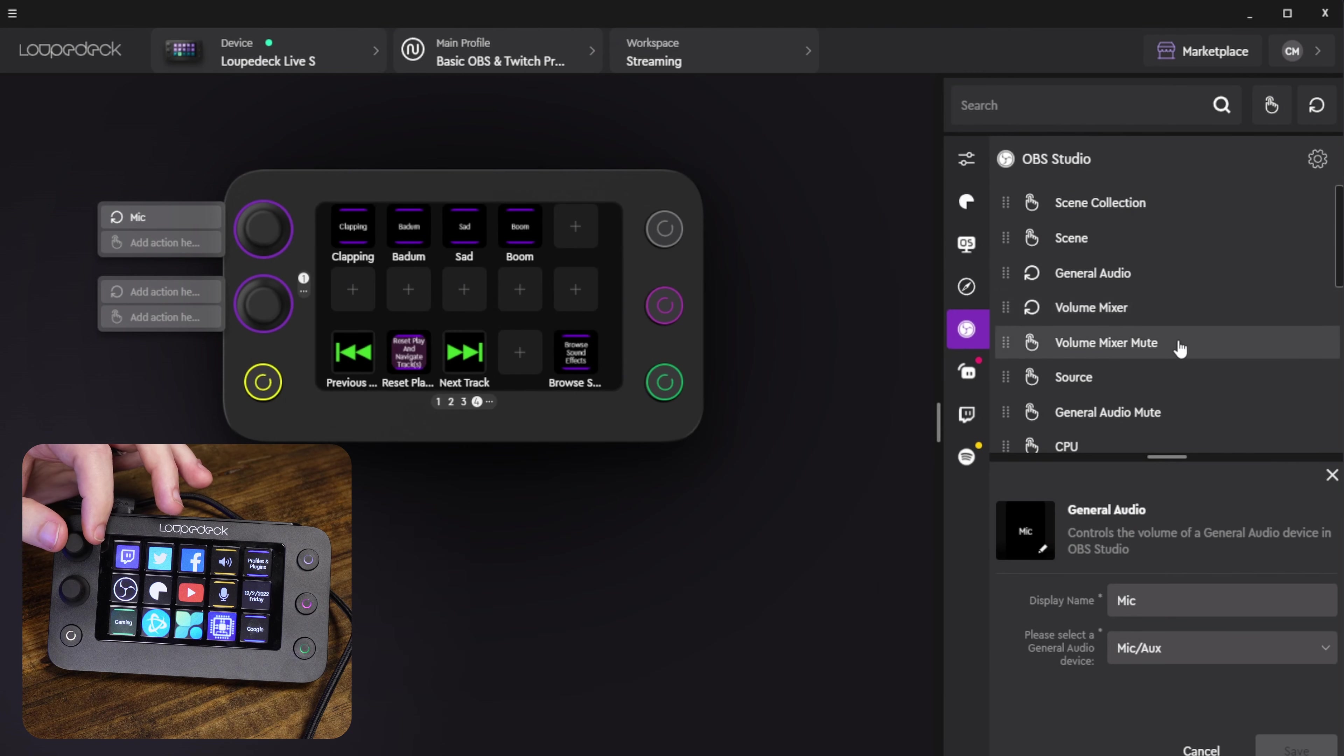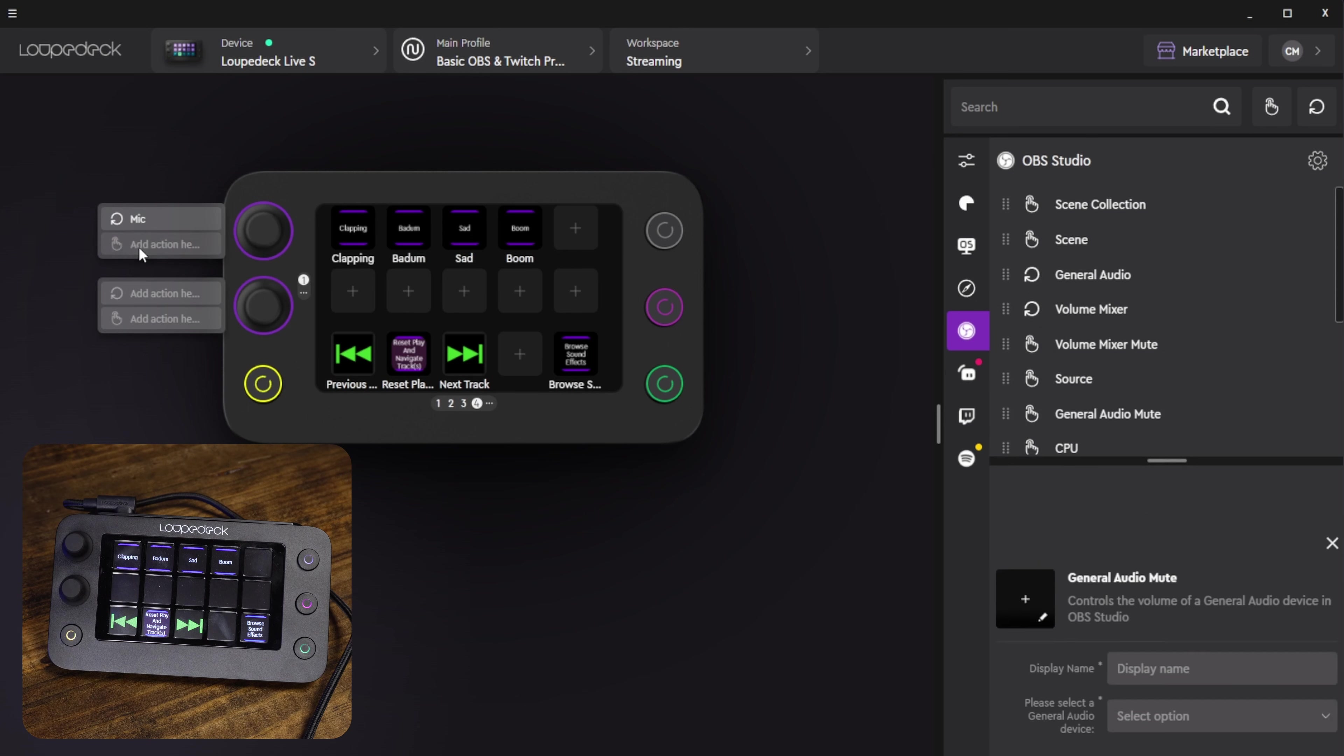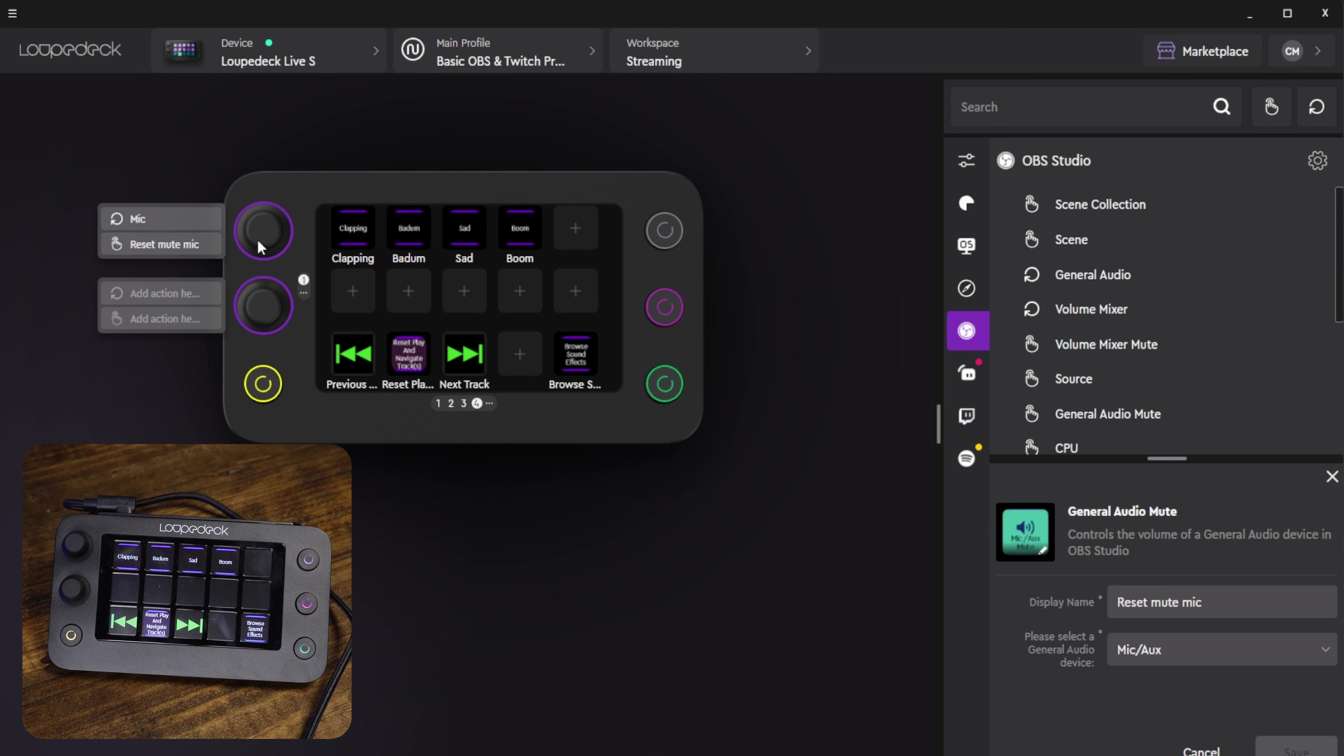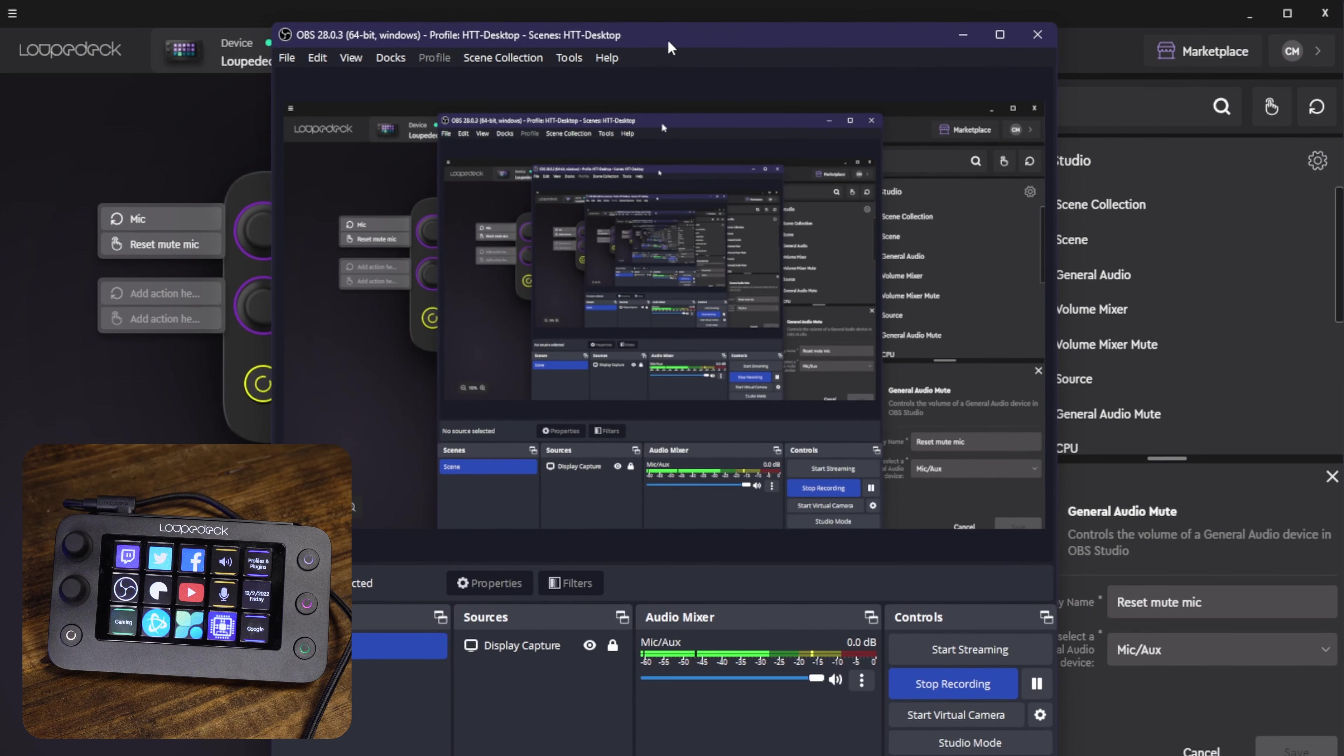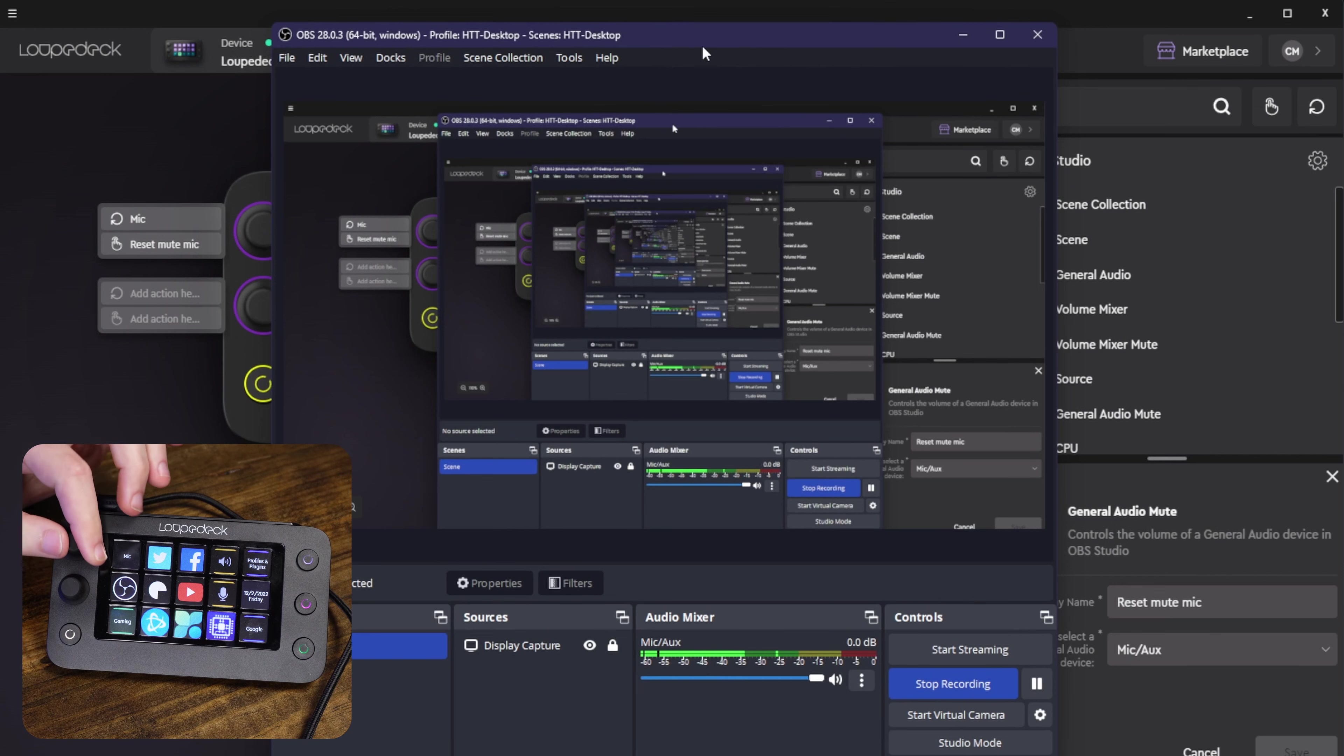We can also set this to a mute. So you can go in here and find the general audio mute and drag that in and give that a name. So I'm going to call that mute mic and select the microphone there and click save. So now we can see that pressing it will mute and turning it will adjust the volume. So once again the inception: mute, unmute and adjust volume.